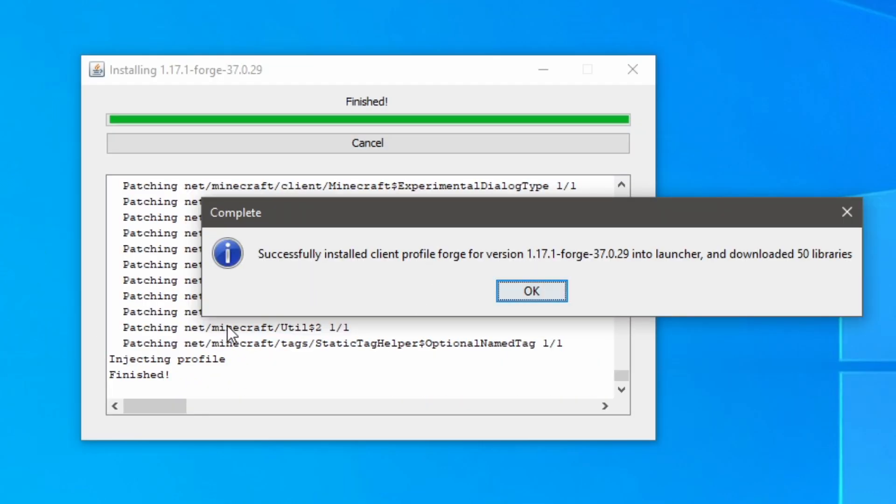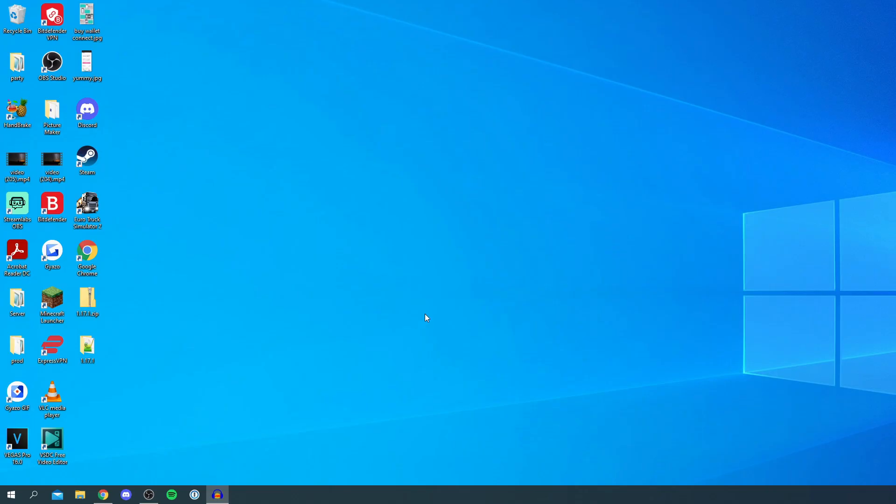Then you're gonna get this completion pop-up here saying successfully install client profile Forge for version 1.17.1. So I'm gonna click okay and here we are.